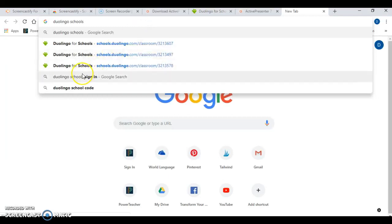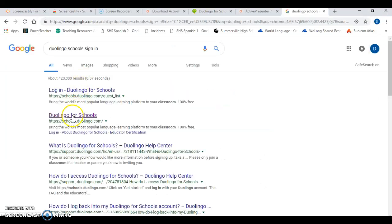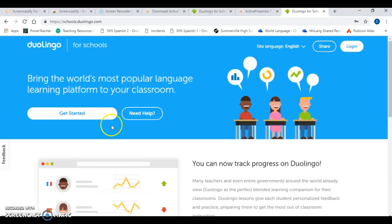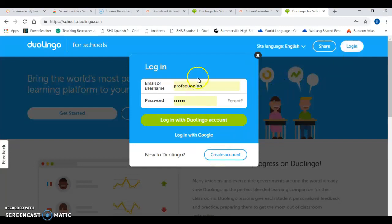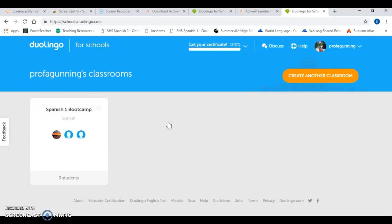Mine is already up there because I use it a lot, but if you do Duolingo Schools it'll come right up and you can set up your own account that way too. We know to click the login button, and if you need a new account you can hit create account, but my username and password are already set up so I'm going to go ahead and log in and it's going to take me to my magical dashboard.